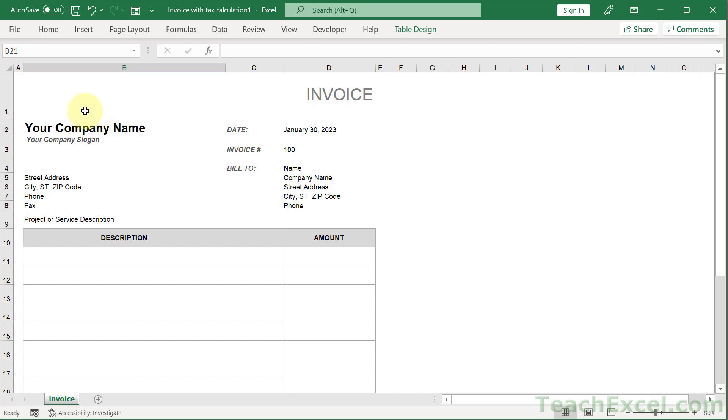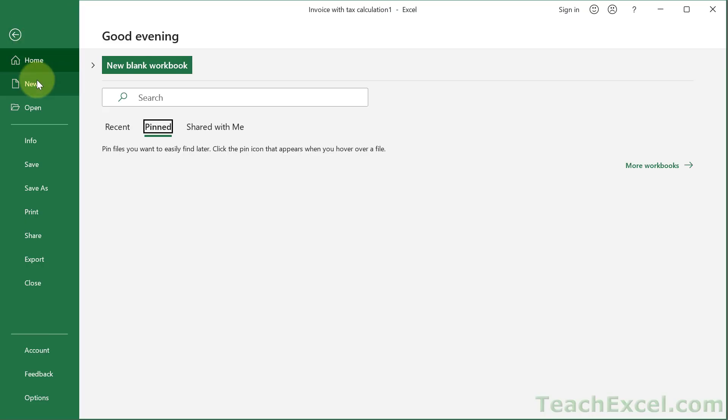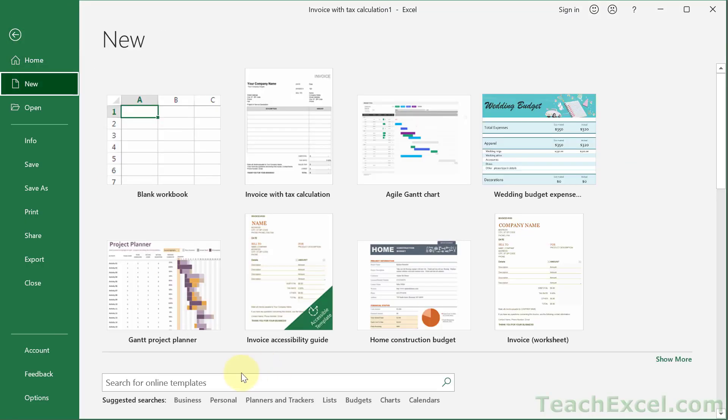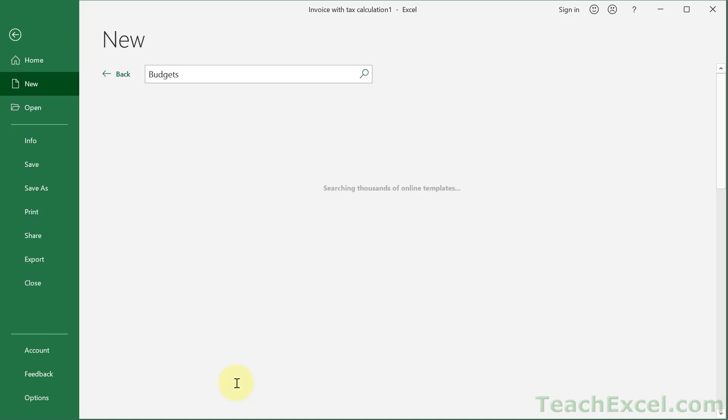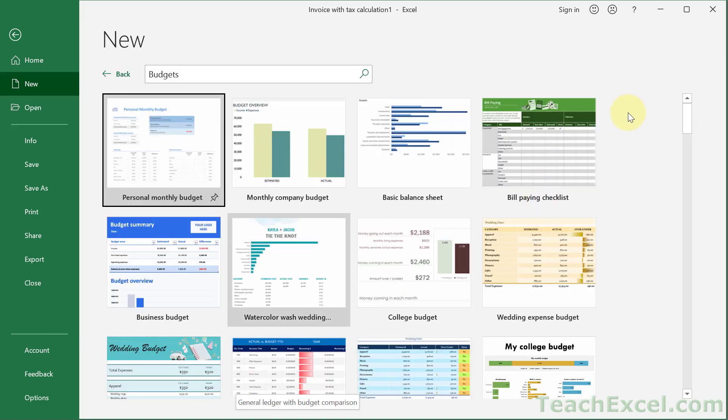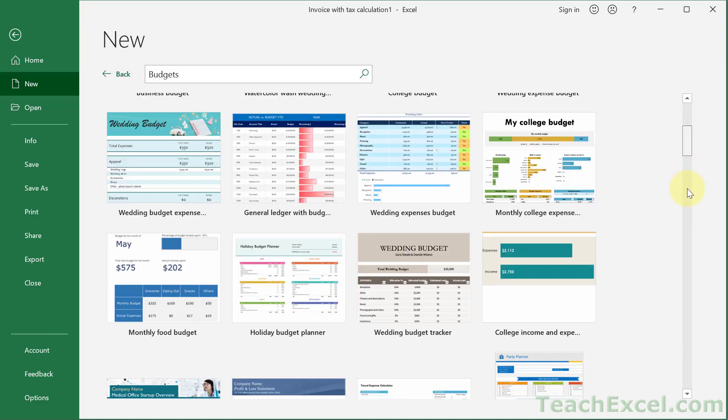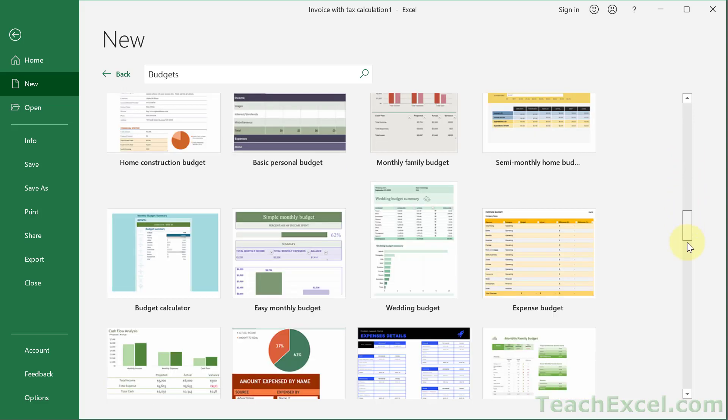And now let's move to the third category, the budgets. Budgets are great. And we can type budgets down here and let's leave it generic for now.